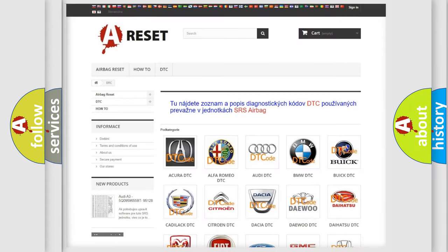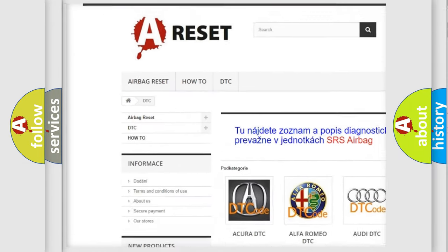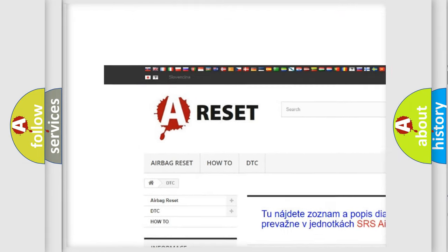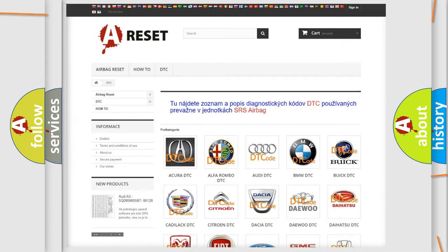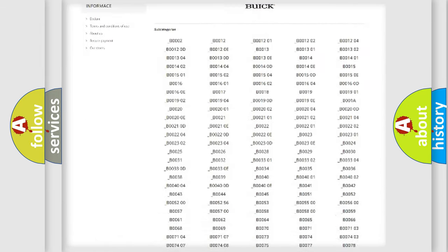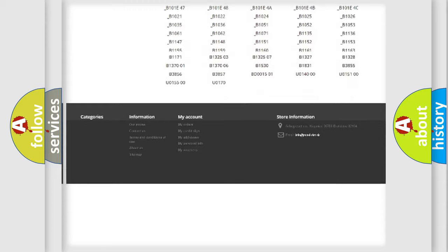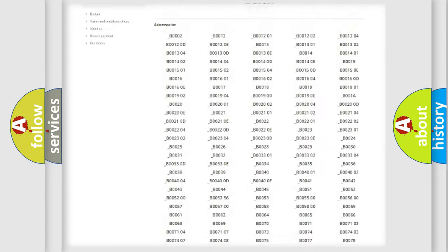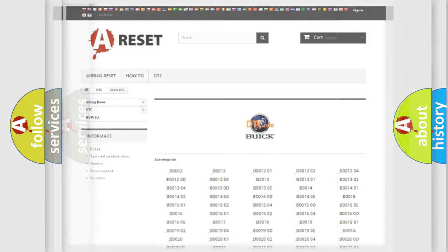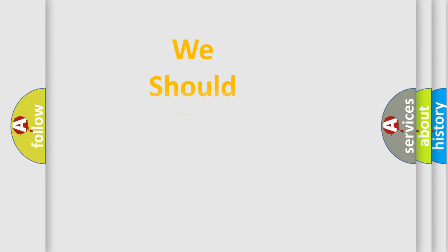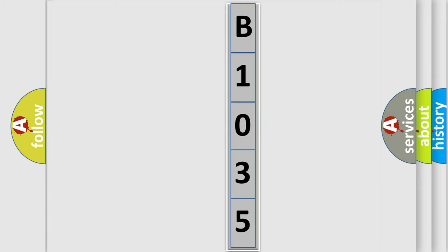Our website airbagreset.sk produces useful videos for you. You do not have to go through the OBD2 protocol anymore to know how to troubleshoot any car breakdown. You will find all the diagnostic codes that can be diagnosed in Buick vehicles, and many other useful things. The following demonstration will help you look into the world of software for car control units.